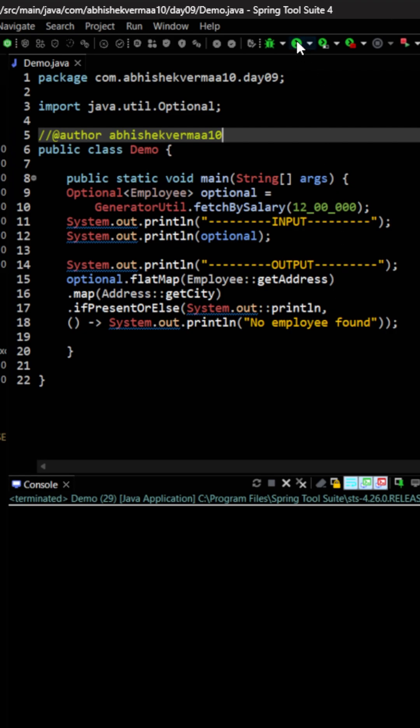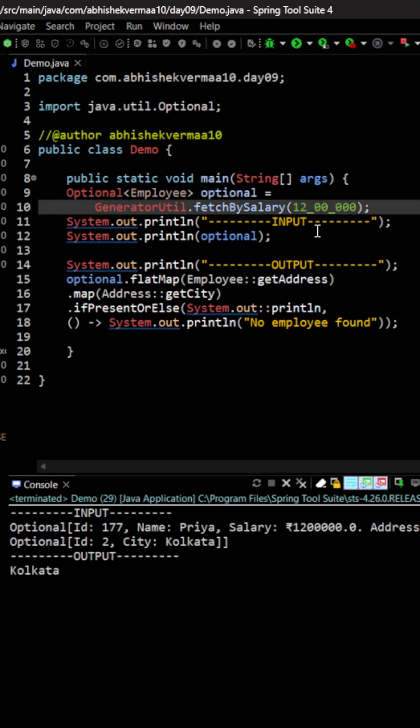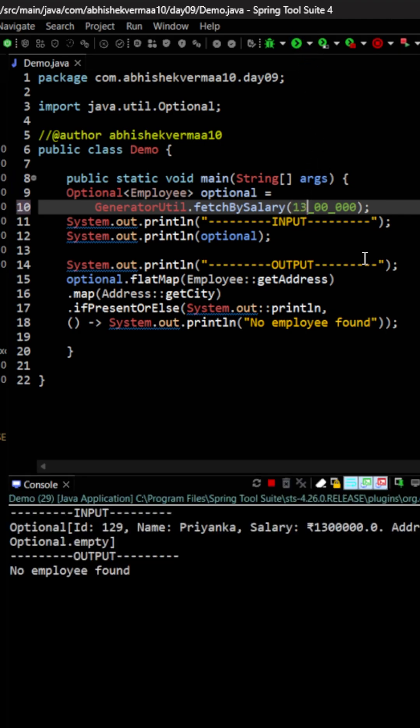In case we get the city as well as employee, then we are going to print the city name, else we are going to say no employee found. Let's see what this code is going to do. You see that for this 12 lakh salary it is going to print. Now let's change the salary to 13 lakhs and then see what it is going to do.